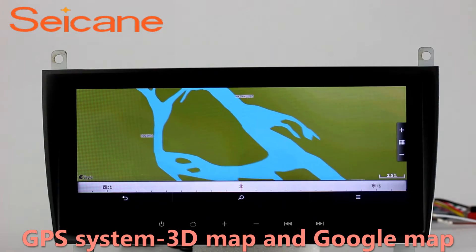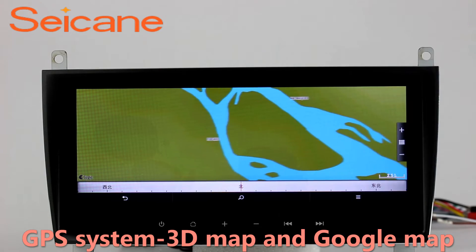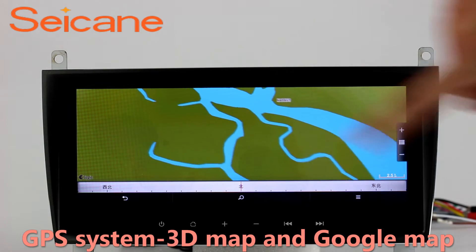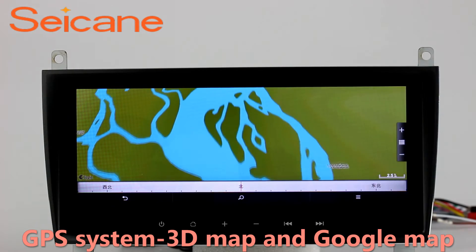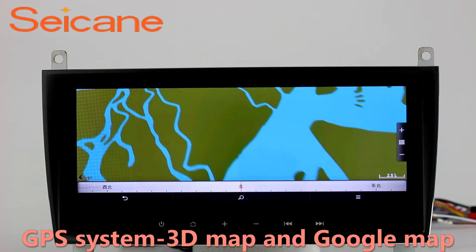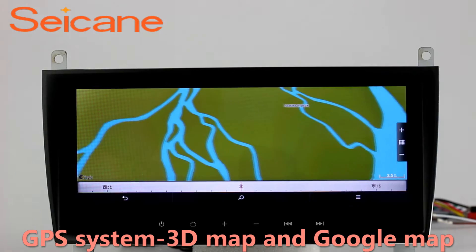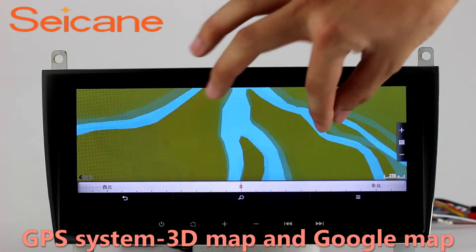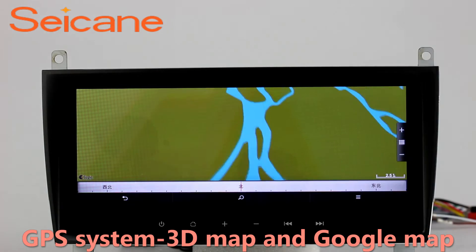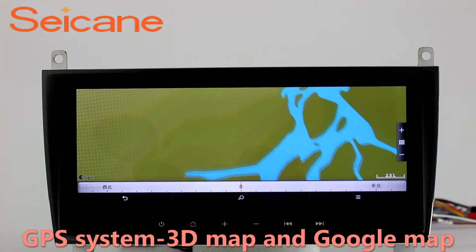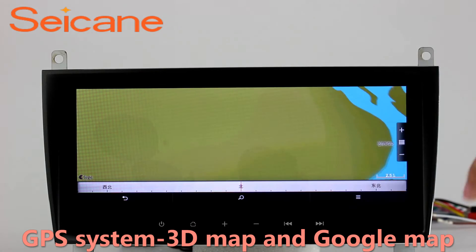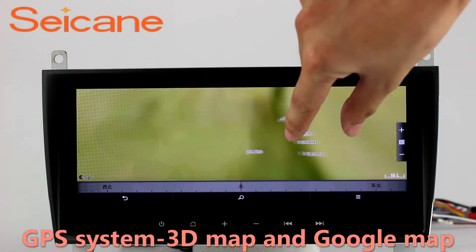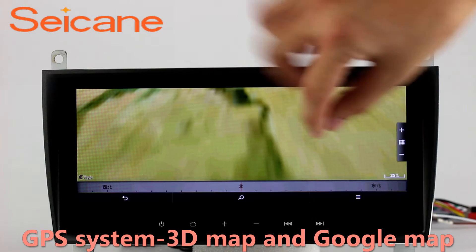GPS. Go to the main menu and open GPS System. The 3D navigation map shows you accurate GPS locations and route information. It also supports Google Maps. You will never get lost with this function.